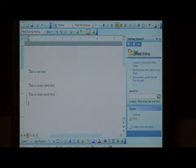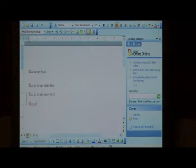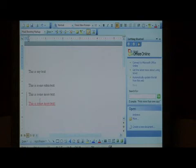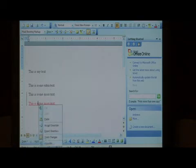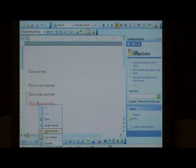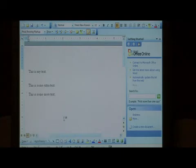Let's add some more text. If you want to reject those changes, right click on it and select reject insertion. That will remove the text.